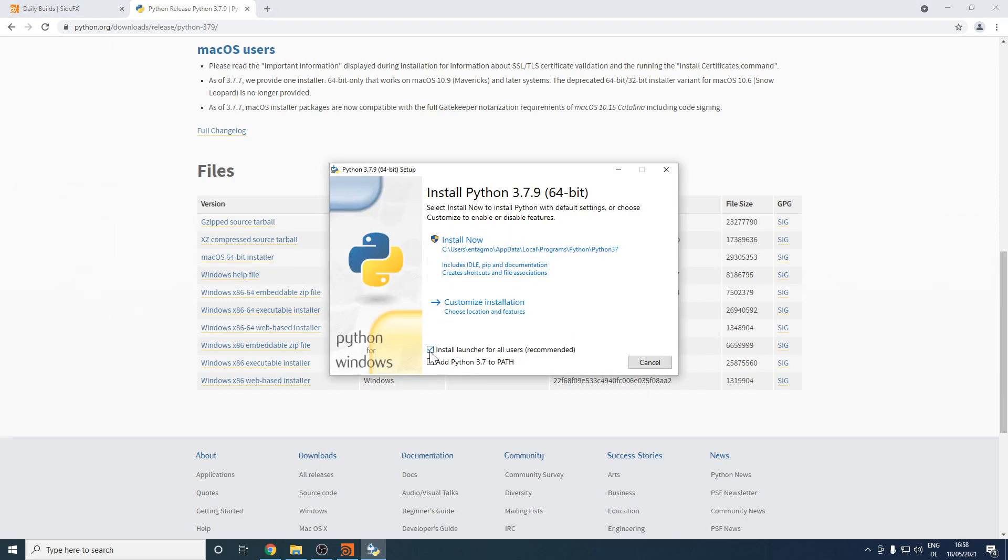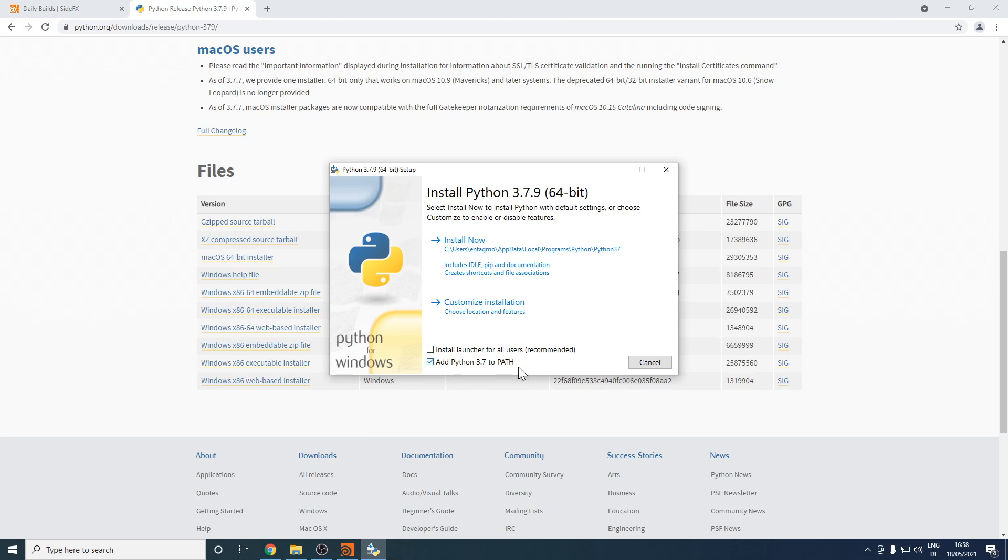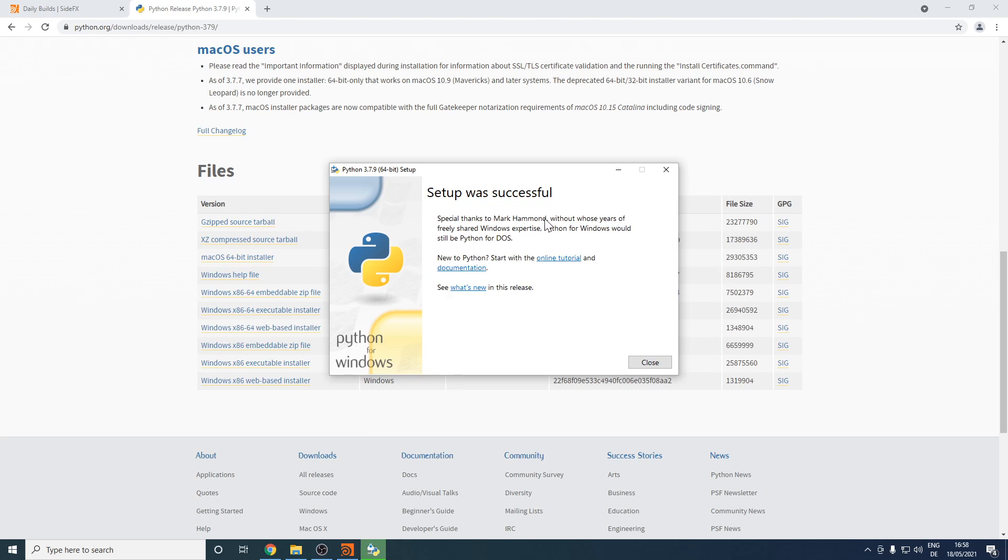In my case, I want to uncheck install launcher for all users because I want to have this installation localized to my user that I created for this tutorial. I want to add Python to my environment variables, to the path. Now I'll just go with the default installation here. After a short while, my installation is completed.